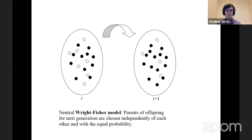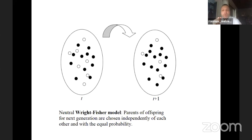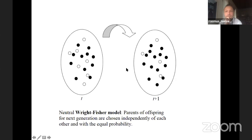It's three minutes past six — a good time to start our third lecture. Today Professor Nielsen will tell us about some inferences in population genetics. I'll spend the first 20 minutes reviewing things from last lecture and give a few more details before moving on to other topics. Please feel free to interrupt with questions, either verbally or through the chat.